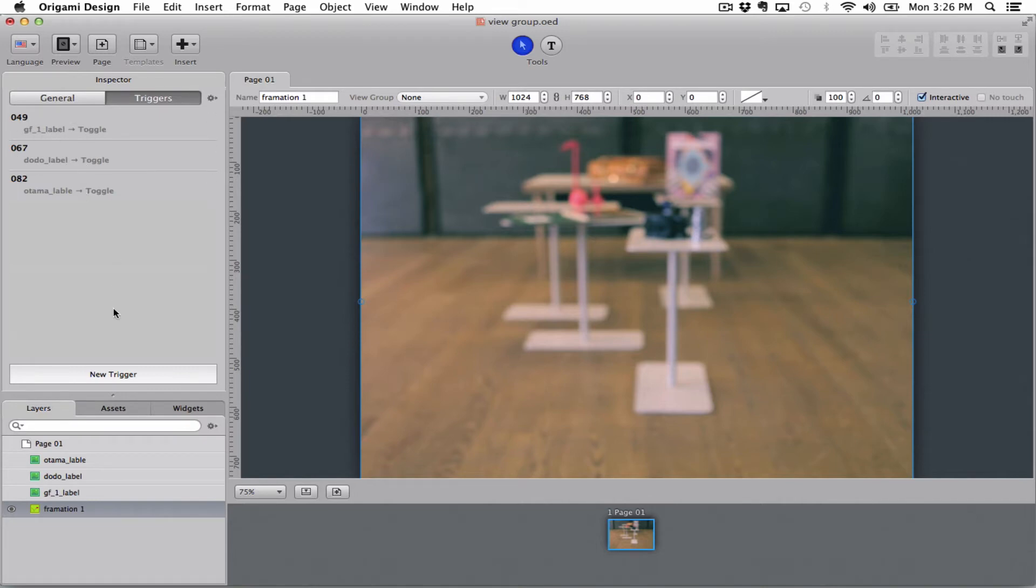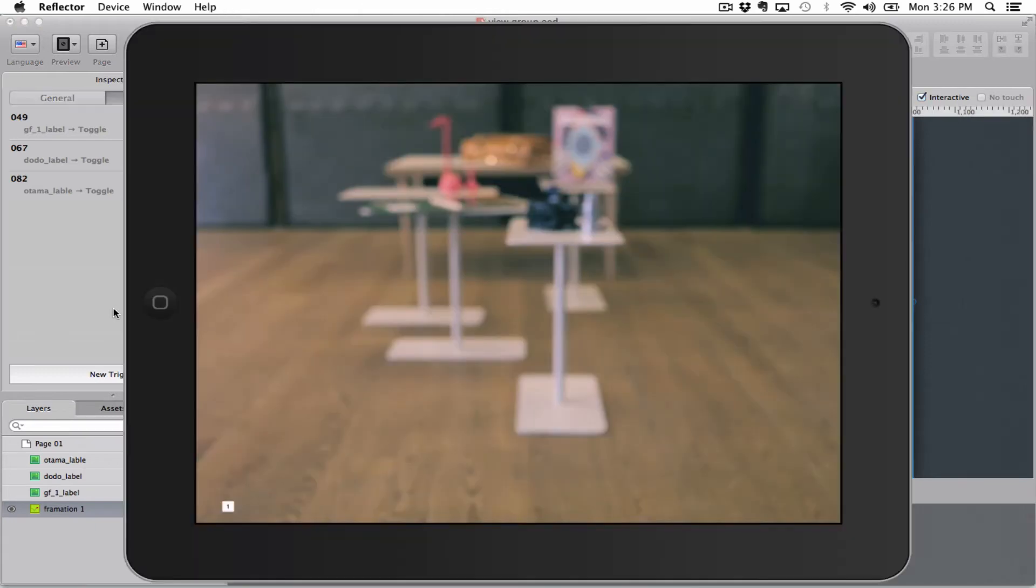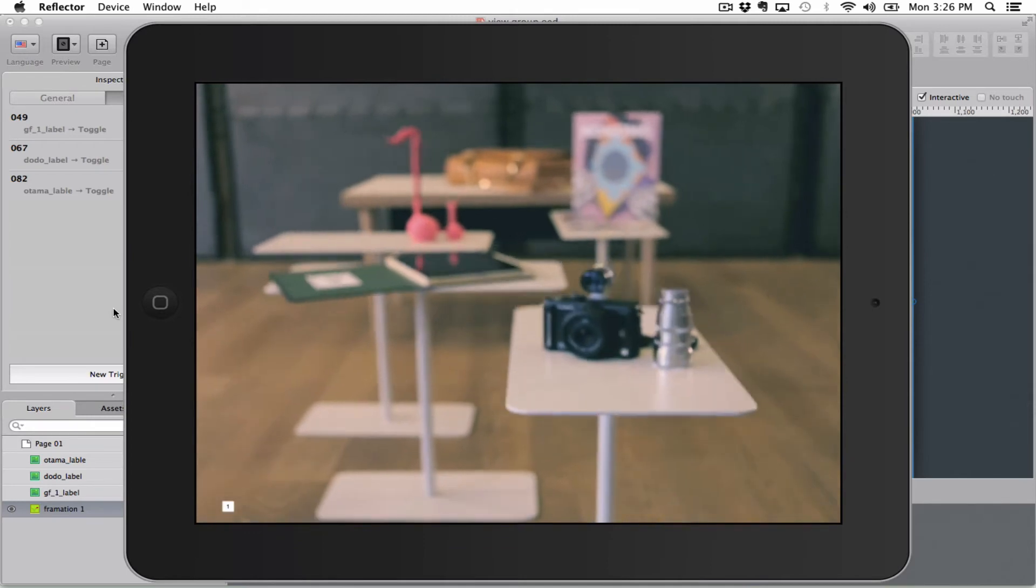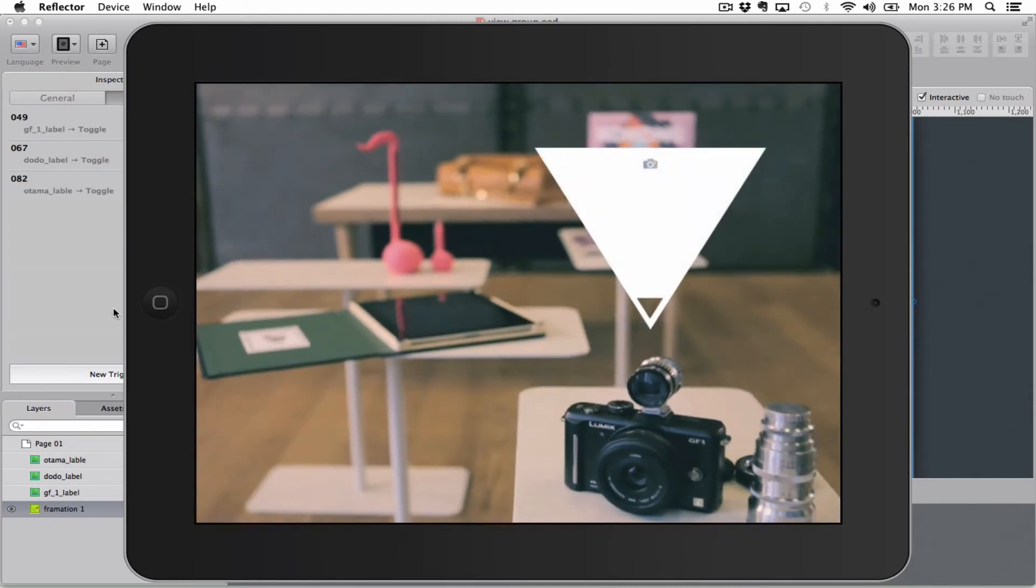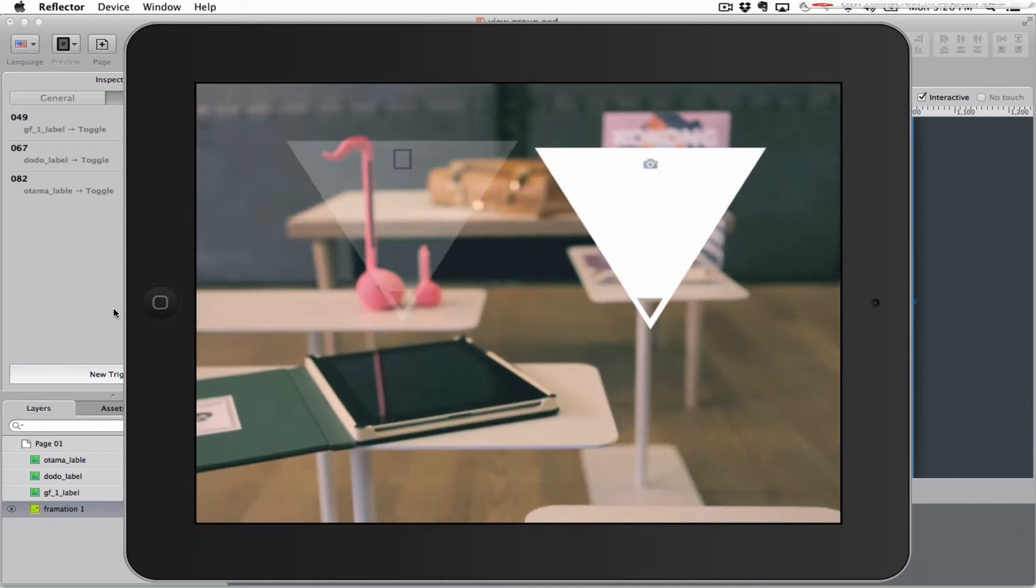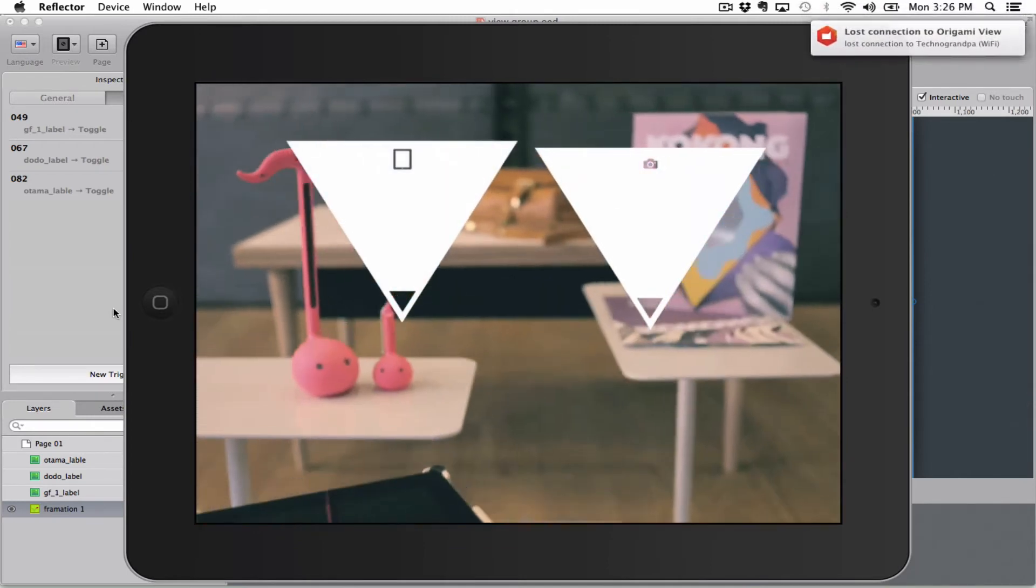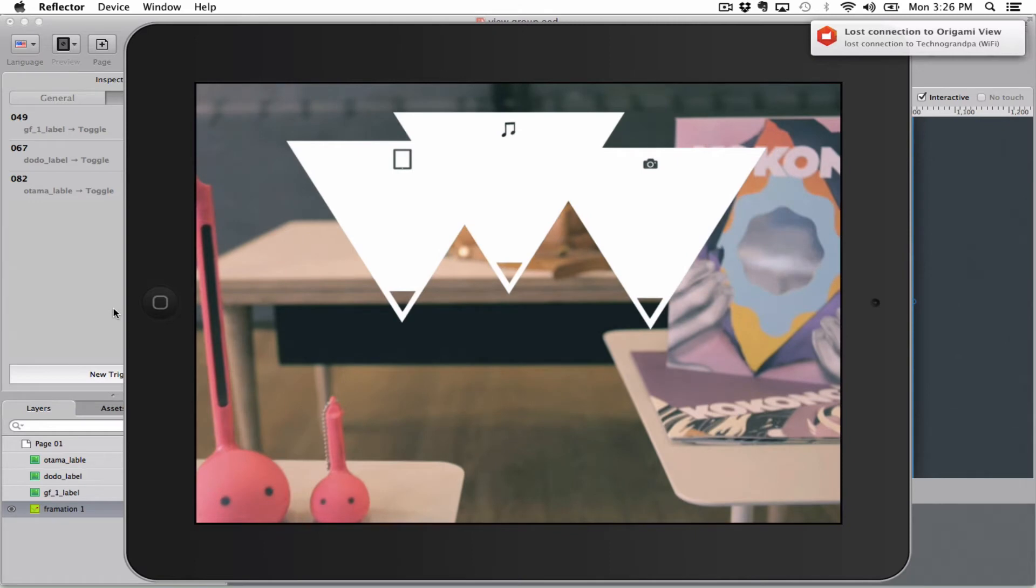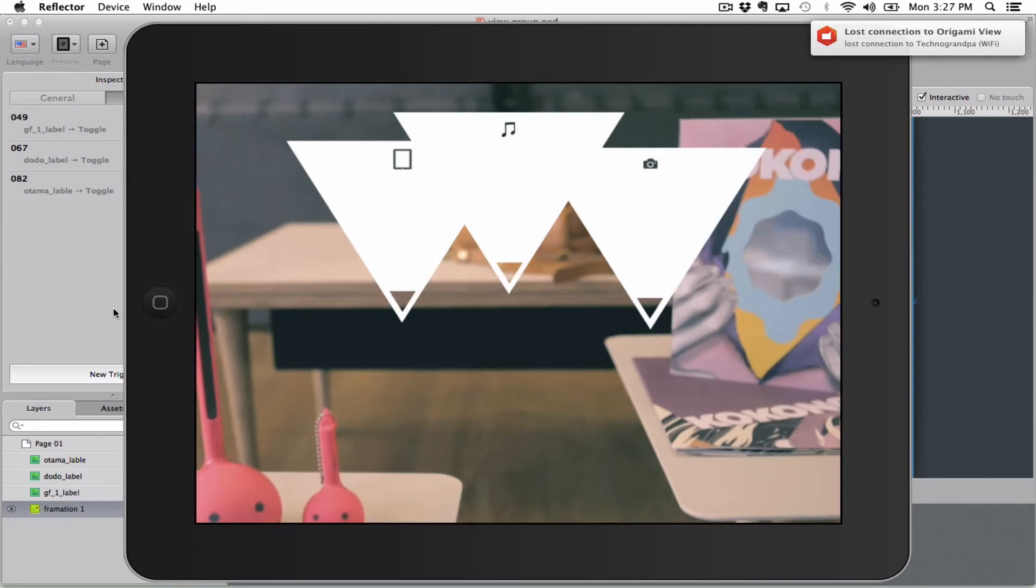So let's see how that works on the iPad. Here we go. The first one pops up, and then the next one, and the third one, and it just looks like a mess.